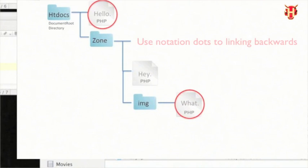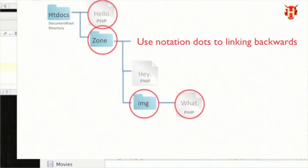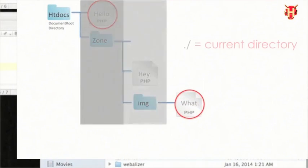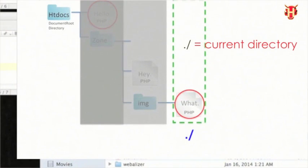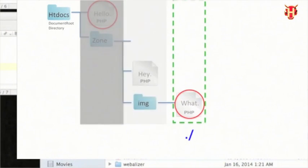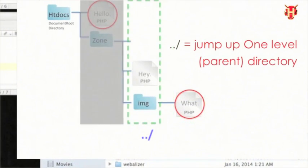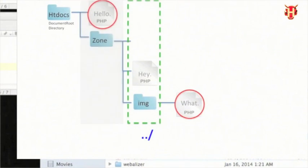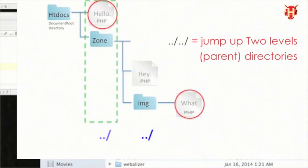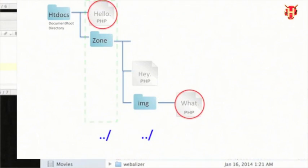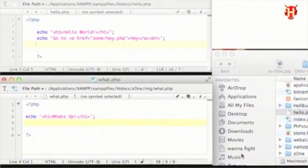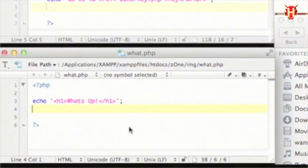One single dot and forward slash means navigate up the current directory. Two dots and forward slash means navigate up one level directory. If you make it double, that means you want to navigate up two levels. Make more if you want to navigate up more, and so on.